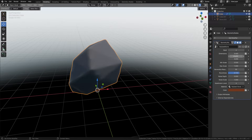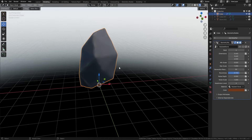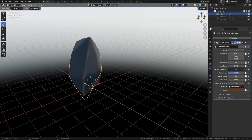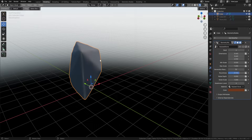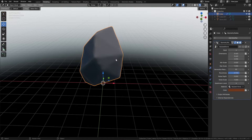First of all, we have the option to change the dimension — so we can change the width, the length, and the height as easy as that, just by moving these sliders around. We're also able to change how many points are within here, so we can actually turn this down and change where the point distribution is, giving you a lot more variations within your rocks.